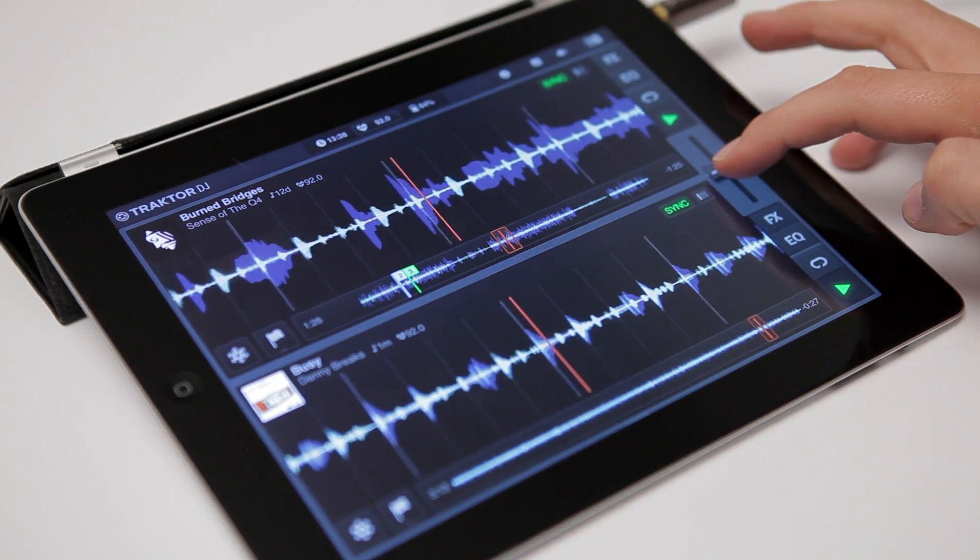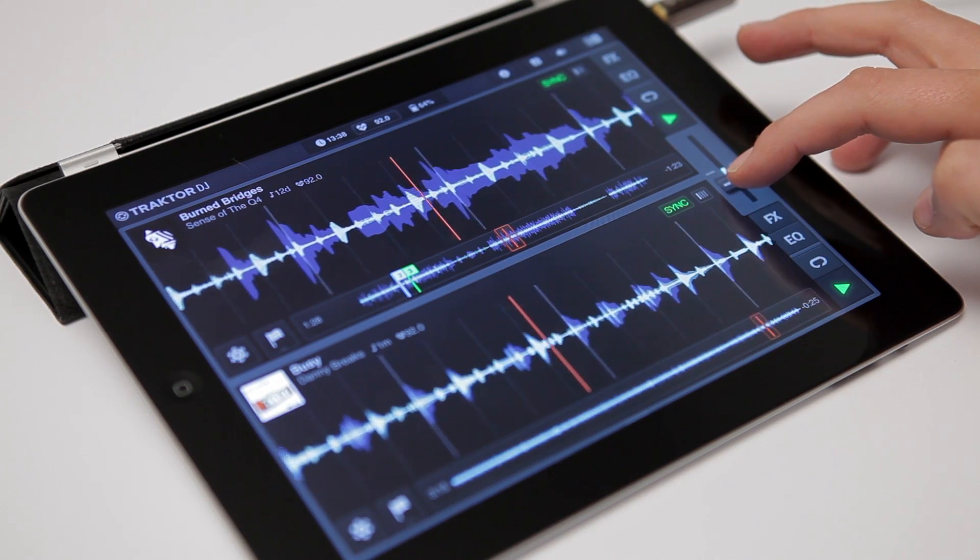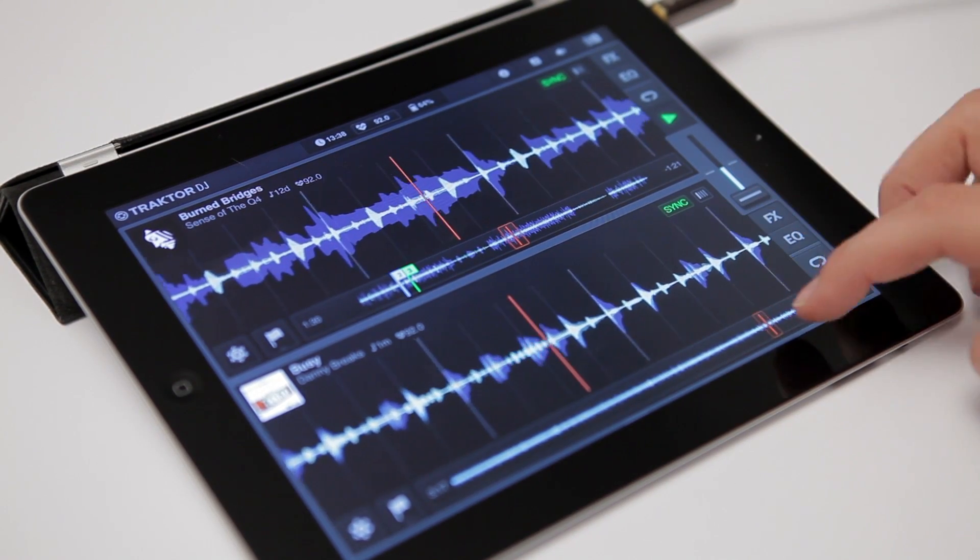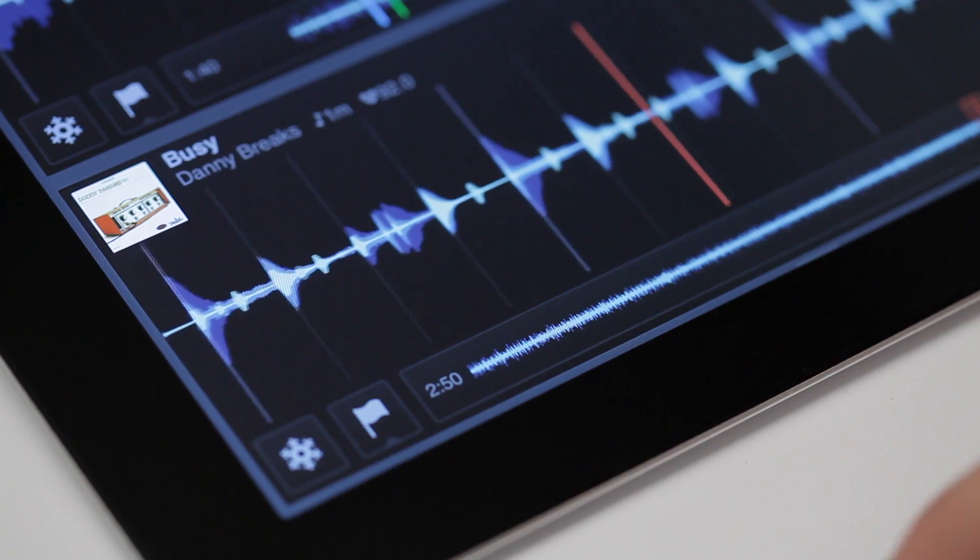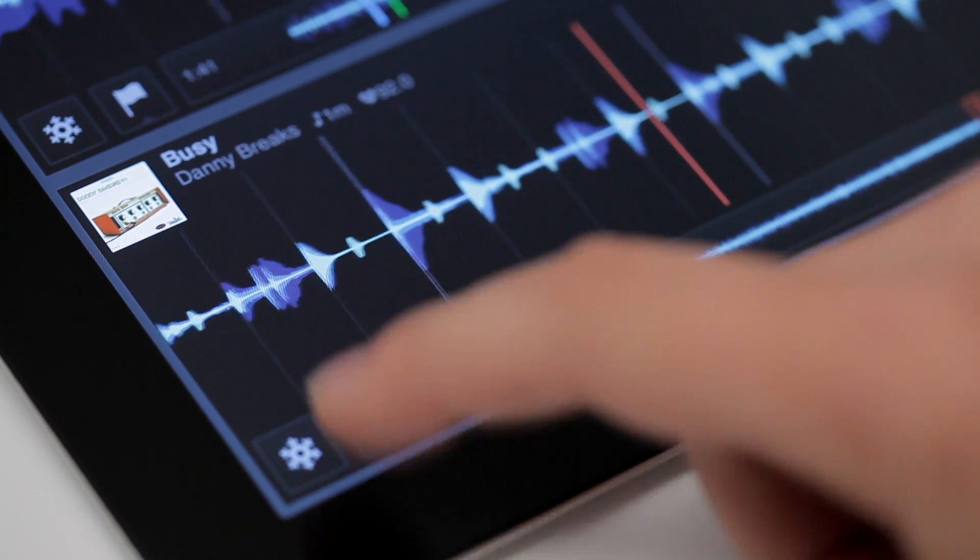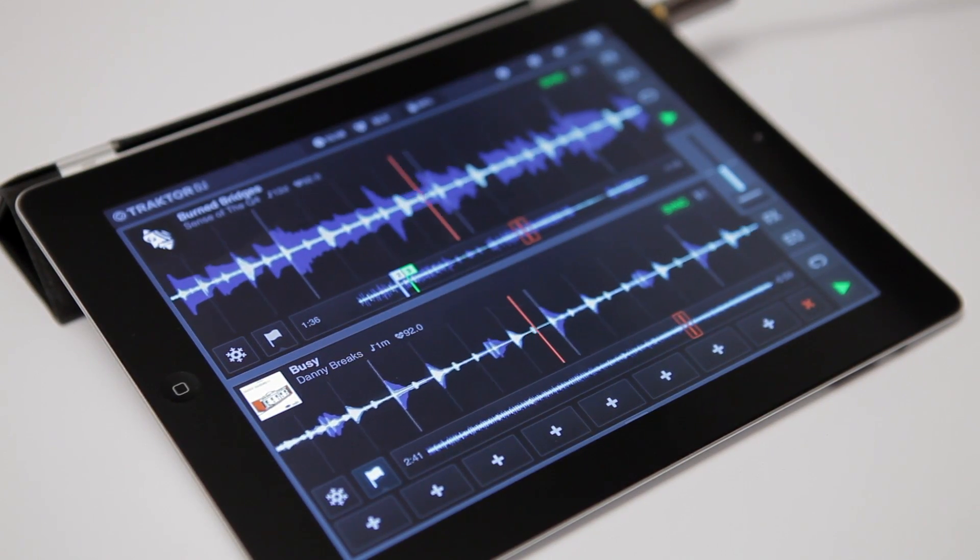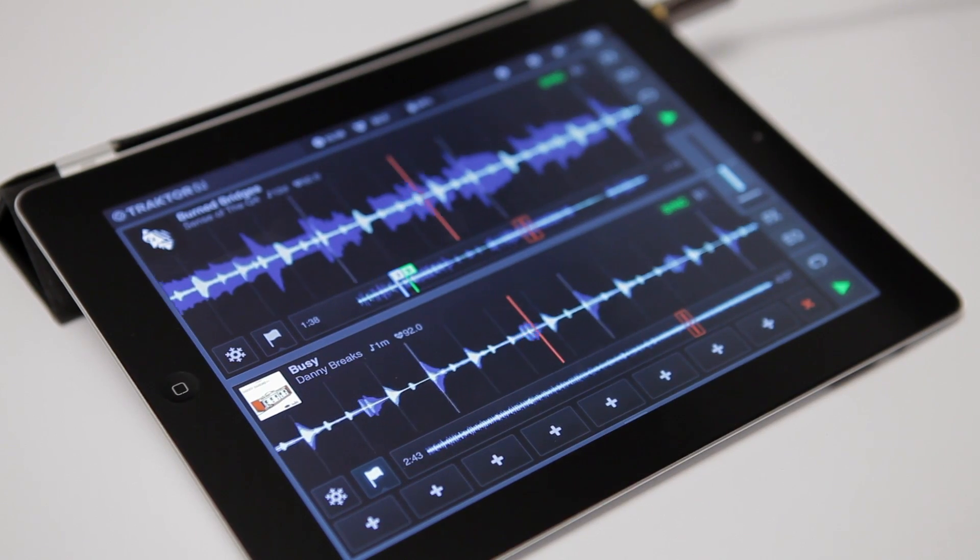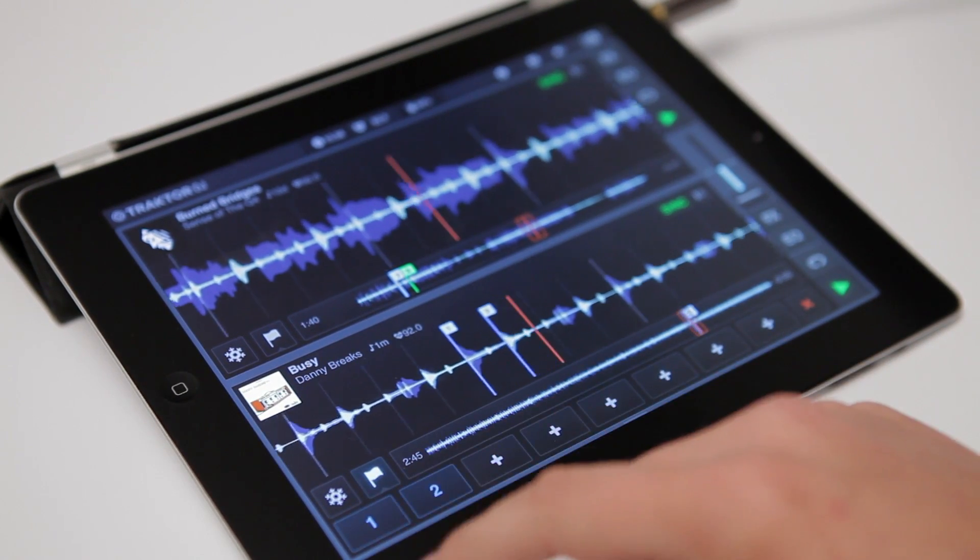Once your grid is sorted, we can deal with hot cues and hot loops. So open up the hot cue drawer right here. Just like Traktor, we have eight hot cue slots, which can just be tapped to set hot cues right on the beat.